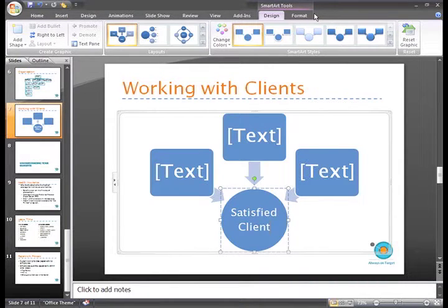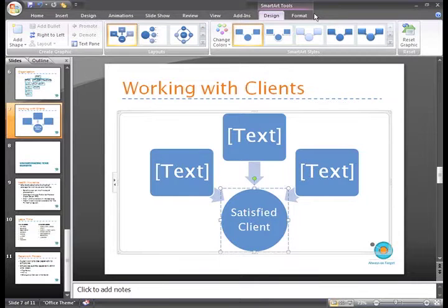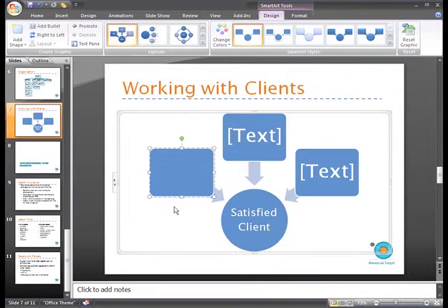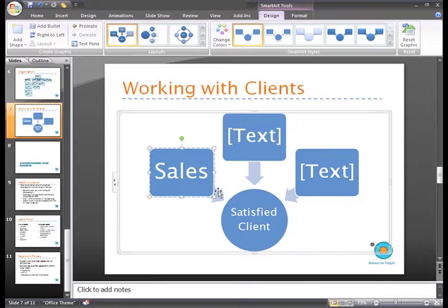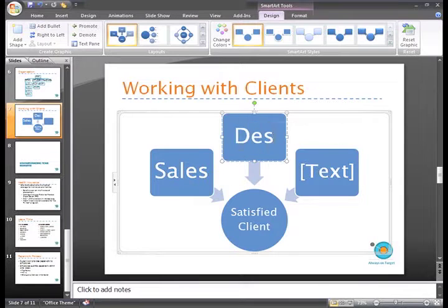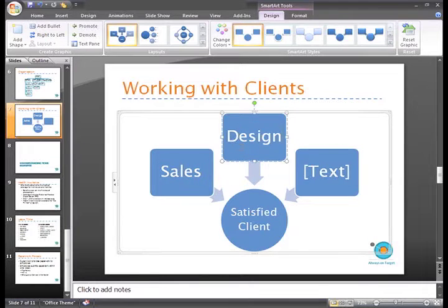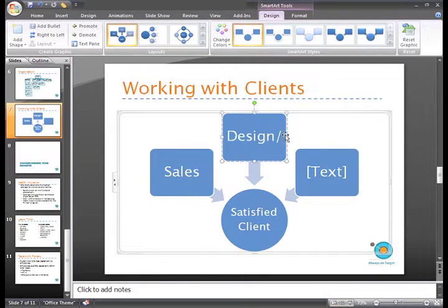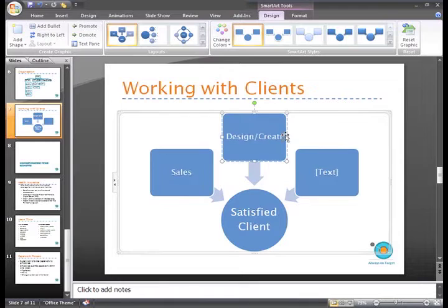Now in each of the squares, I want to enter the name of a department that works with a client. Just click a shape to select it and type the information.